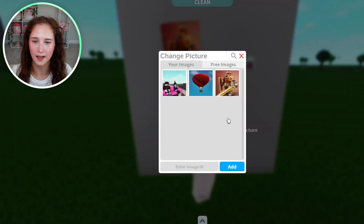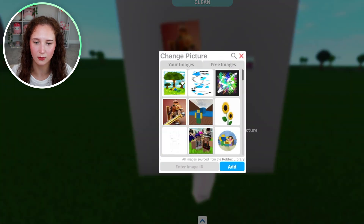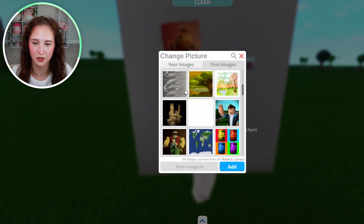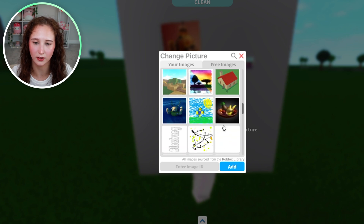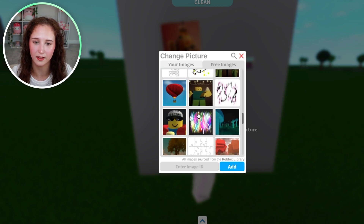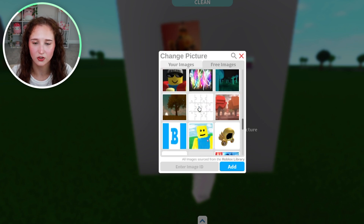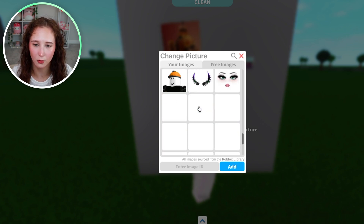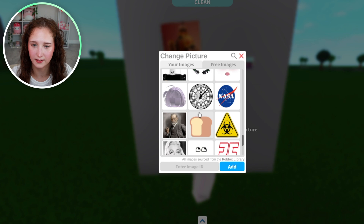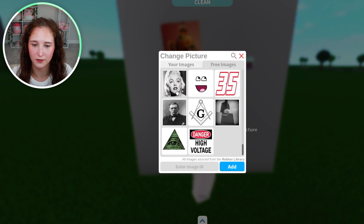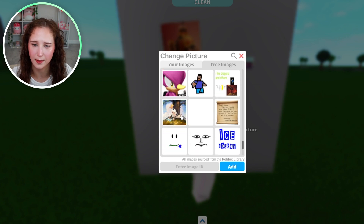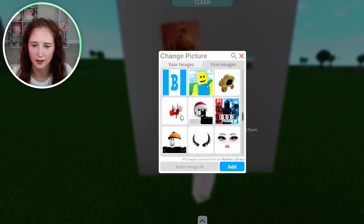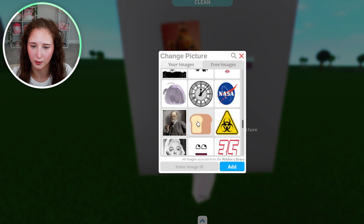Under free images, it will show you a list of a bunch of different images that are currently available in the game. You can go ahead and select one of those if you want — let's go ahead and pick this loaf of bread.